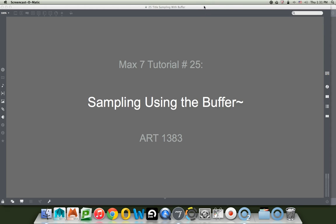Hi, welcome to another Max 7 tutorial. This is number 25, sampling using the buffer.